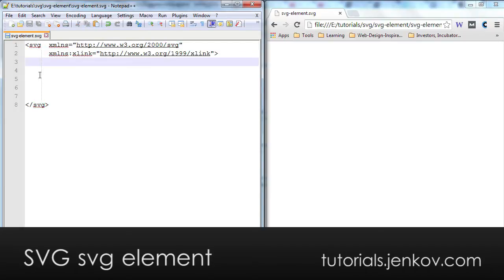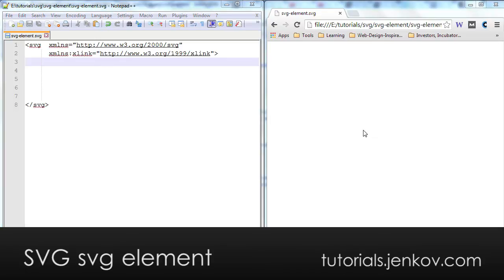All SVG code, diagrams and shapes, etc. has to go inside this root element. The root element by itself is not visible and as you can see here in the browser on the right there is nothing to display.